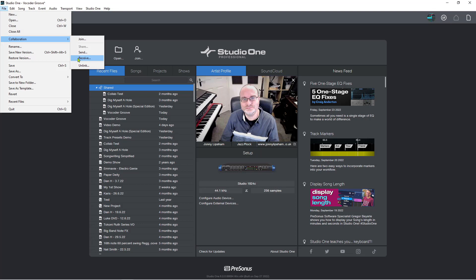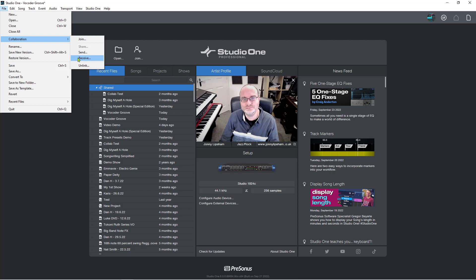And you'd get the dialog box that we got before for setting up the collaboration in the first place. But this time you would be receiving the updated files for that song. So if I have added a guitar solo or one of my other collaborators has added a guitar solo or whatever they've added to it, I can receive those files by clicking receive.